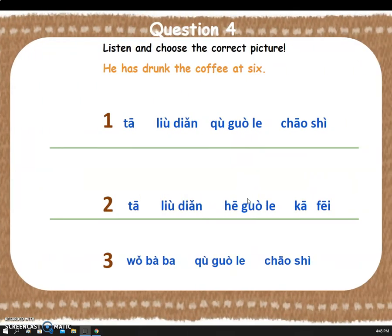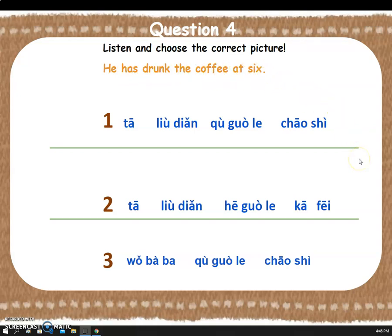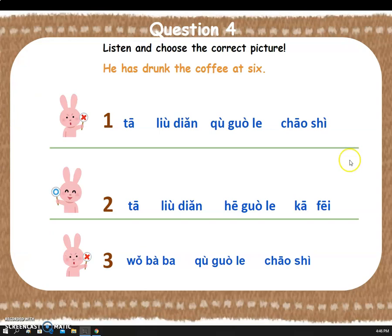This is the last question — listen and choose the right picture. He has drunk the coffee at six. Yay! Great job! Let's say it together: 他六点喝过了咖啡. Awesome!